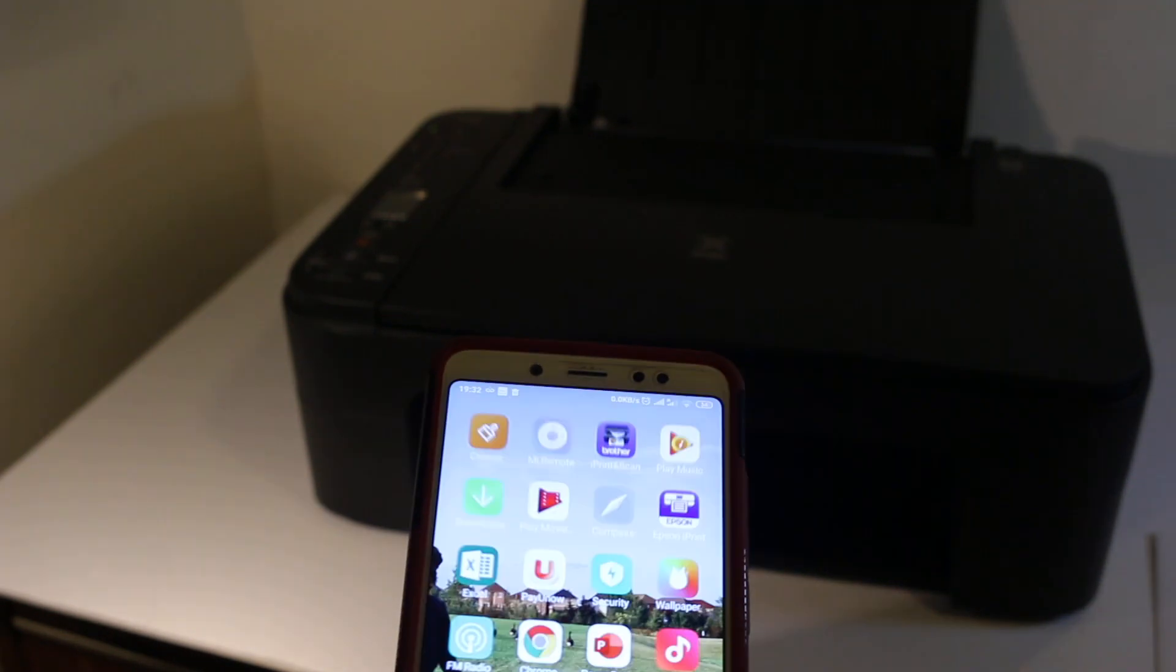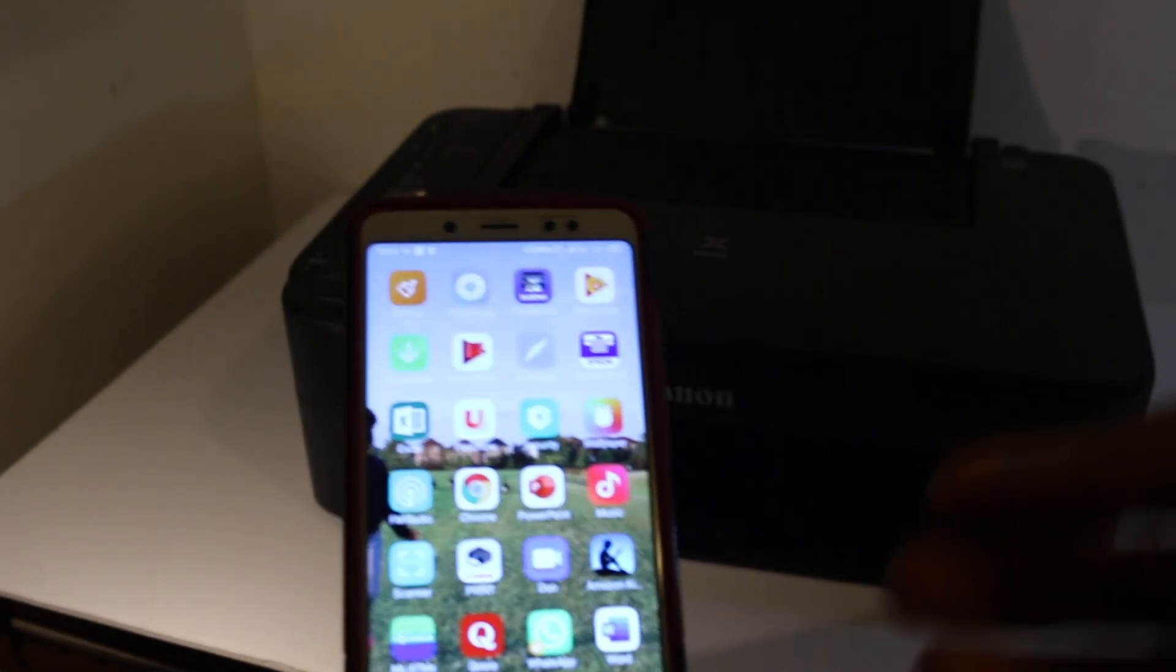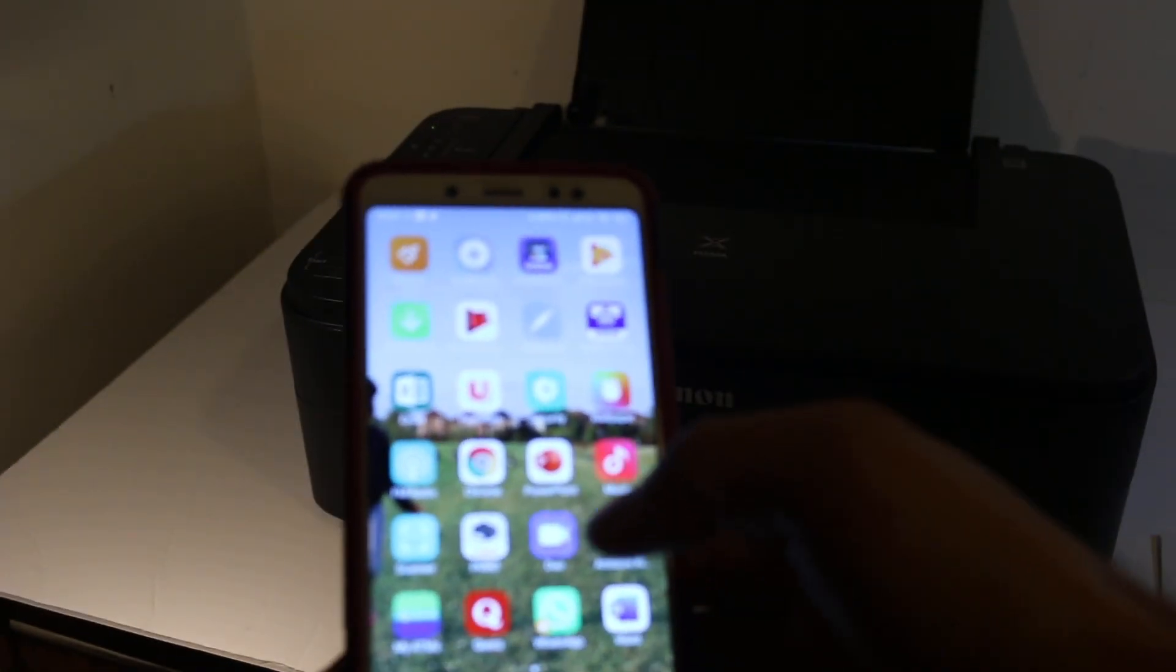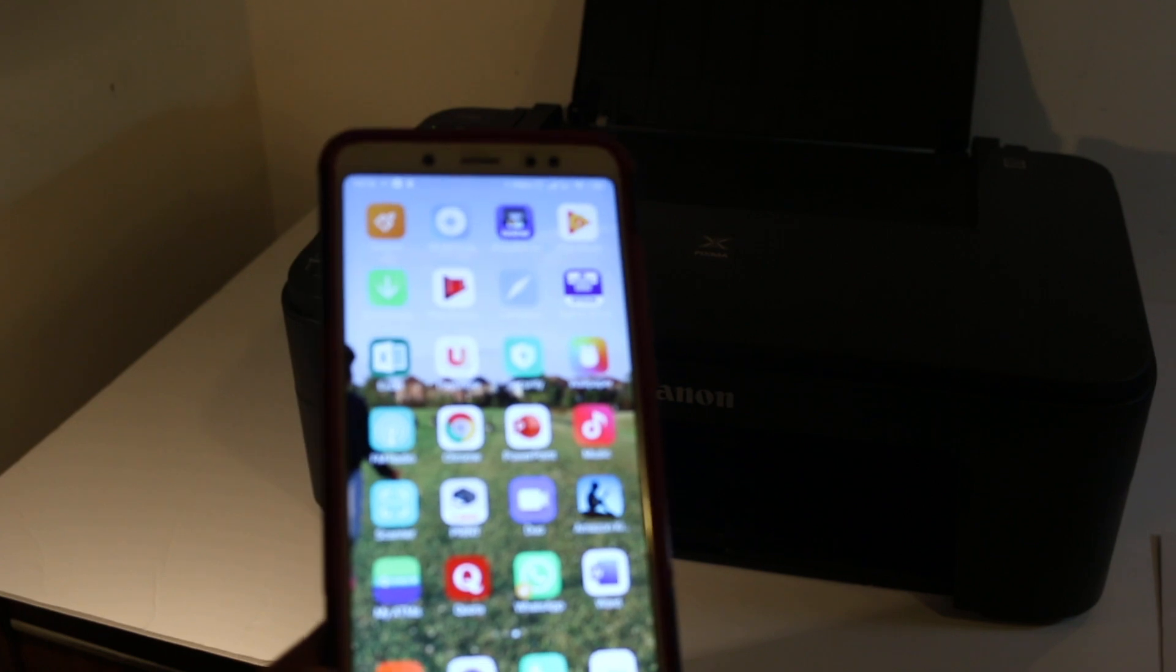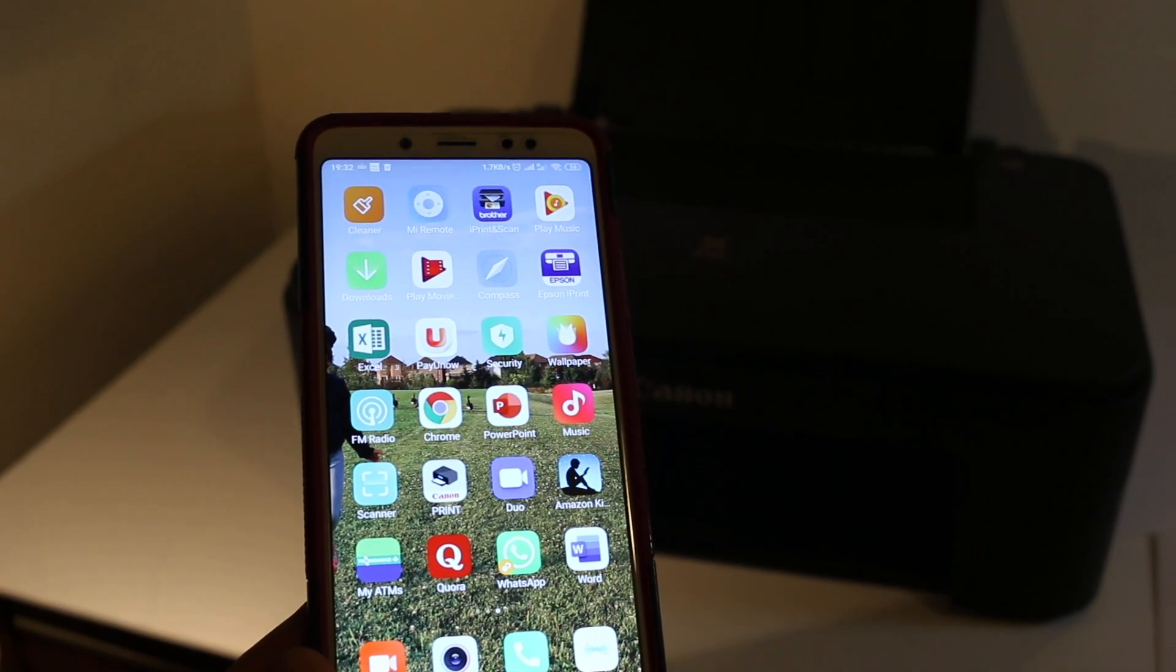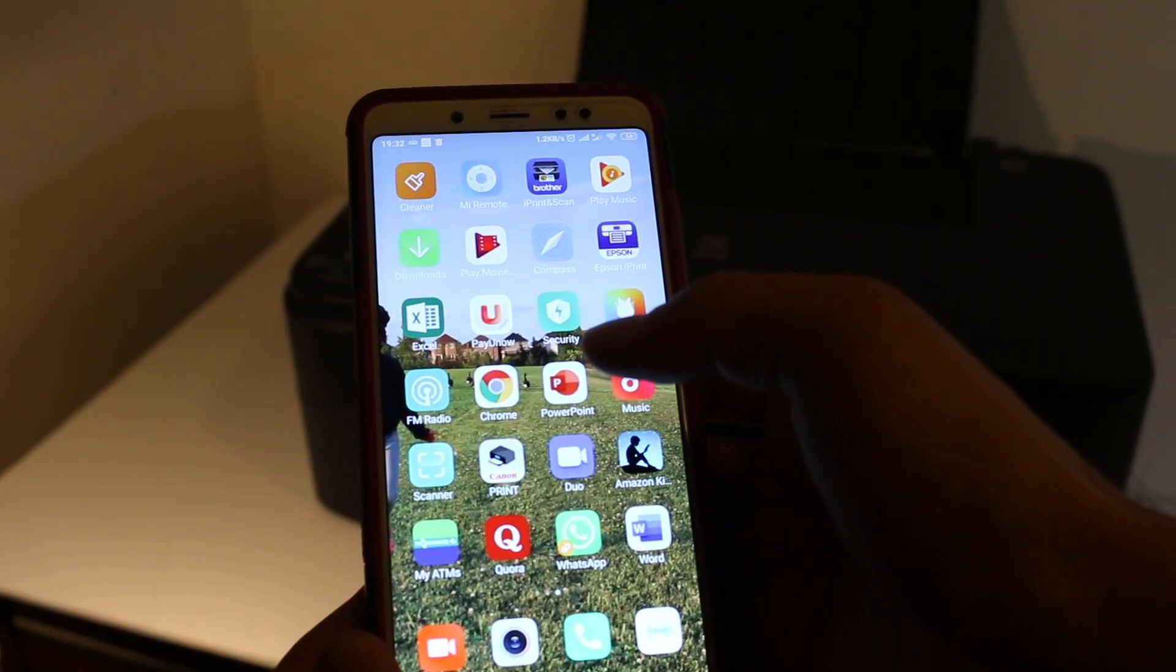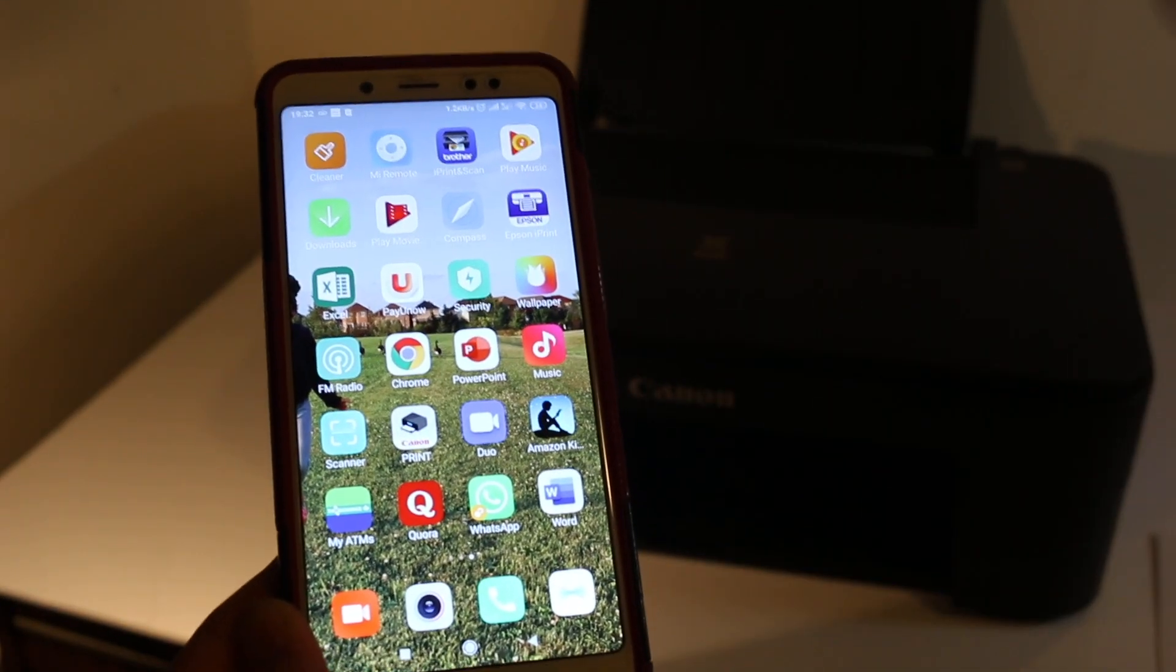If you want to know how to add it, you can check my other video about the Wi-Fi setup. Now open the Canon print app. As you can see, the printer is available.